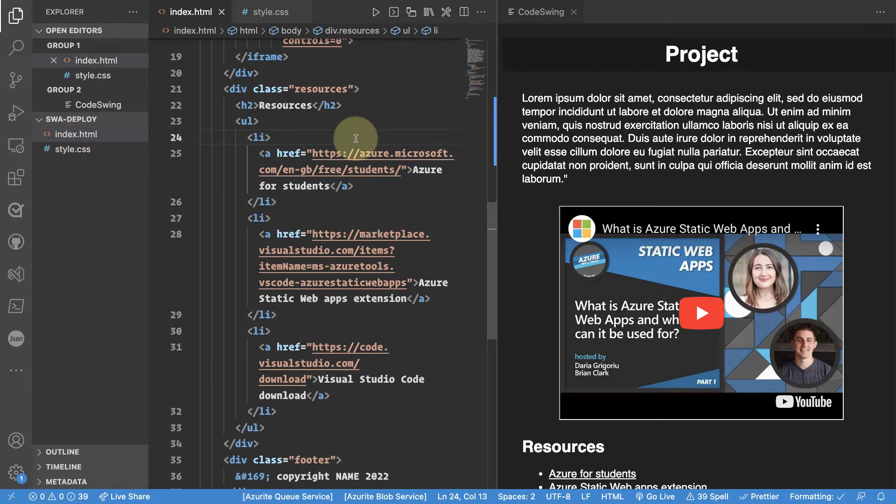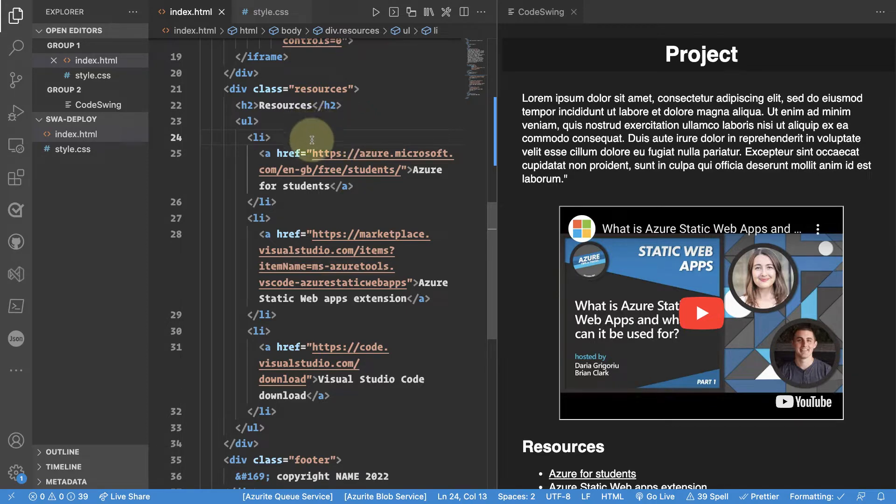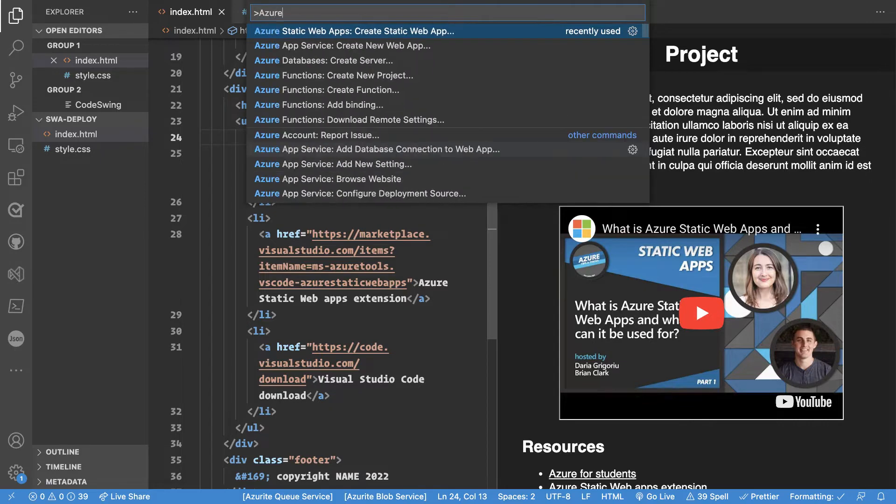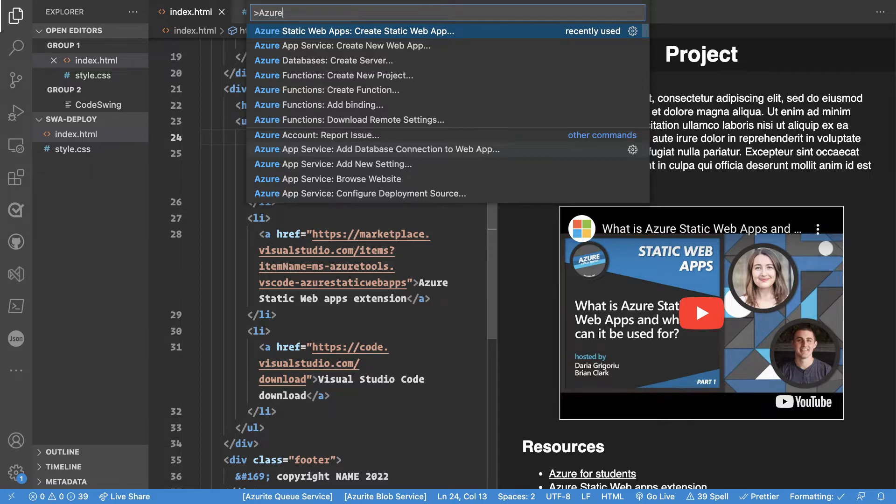From here on, because I've installed the Azure Static Web Apps extension, I can invoke a command from it in the command palette. Using the command palette I can search for Azure Static Web Apps and a command called create static web app. Select that.